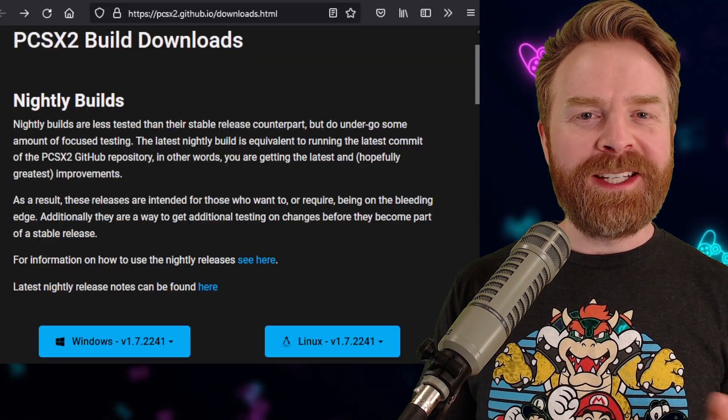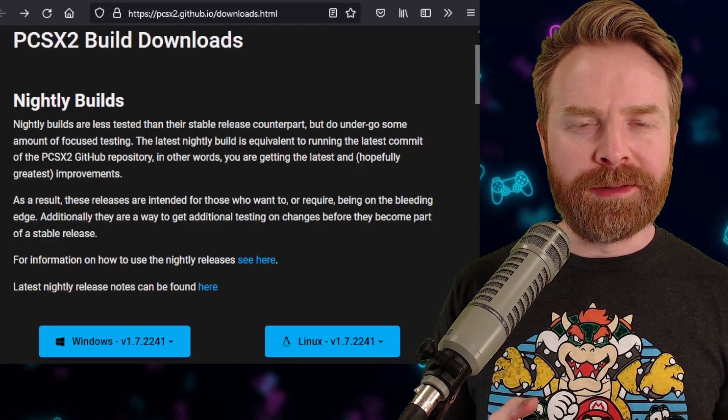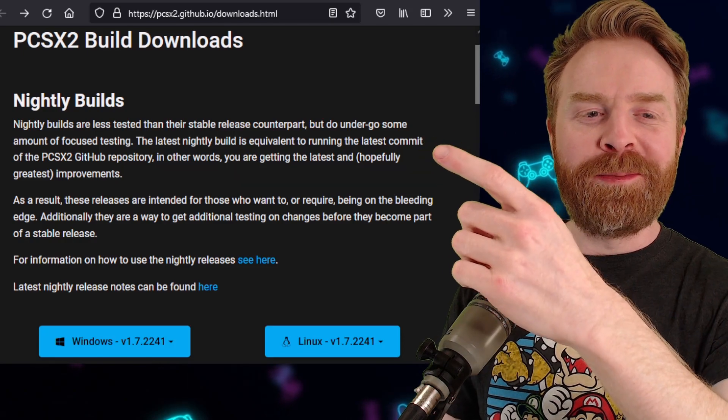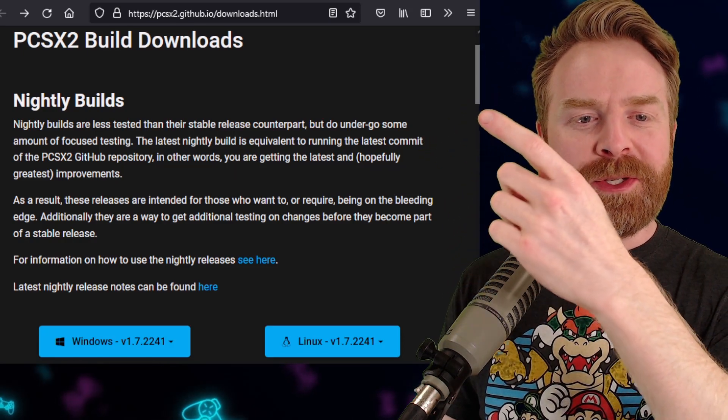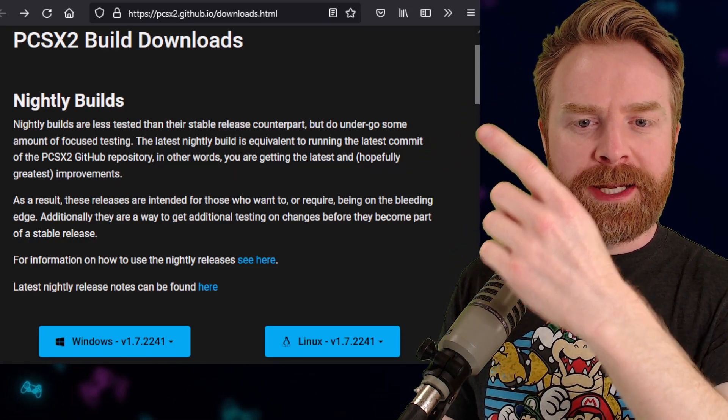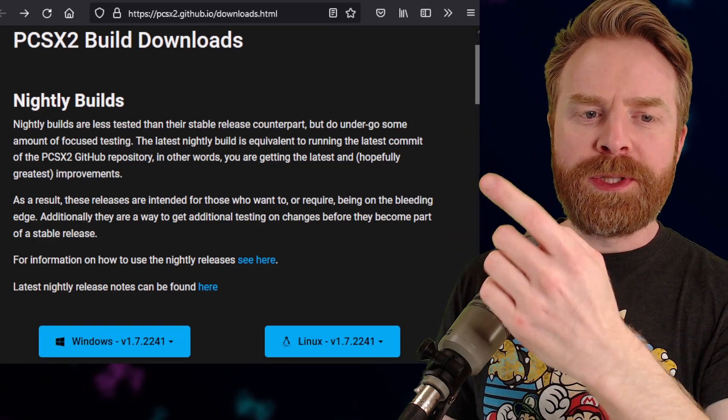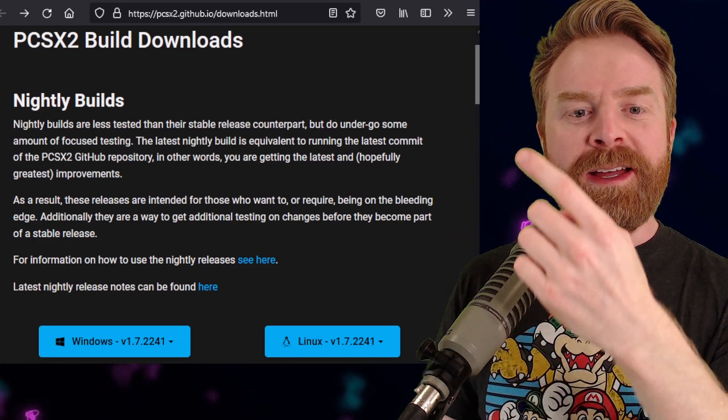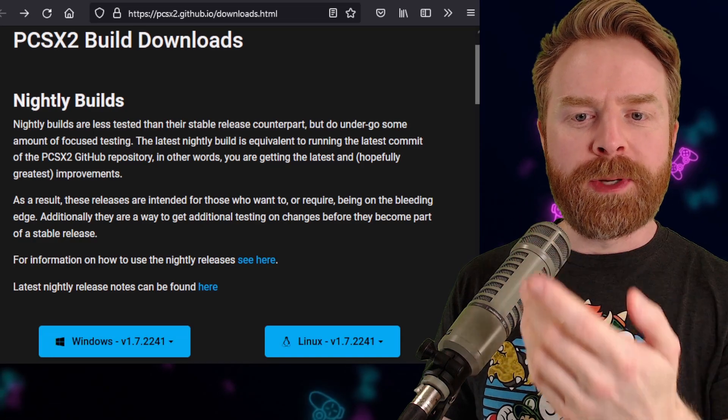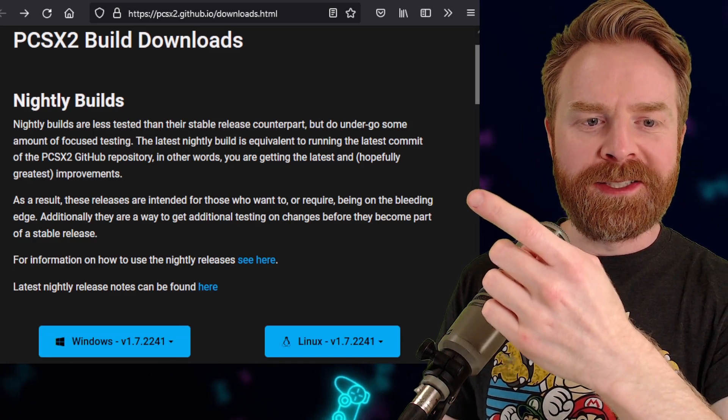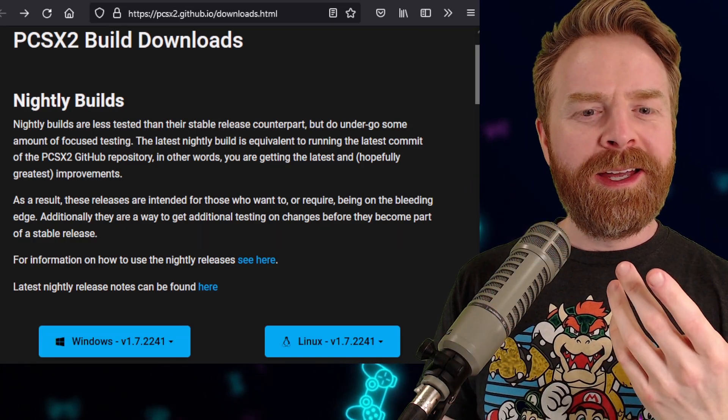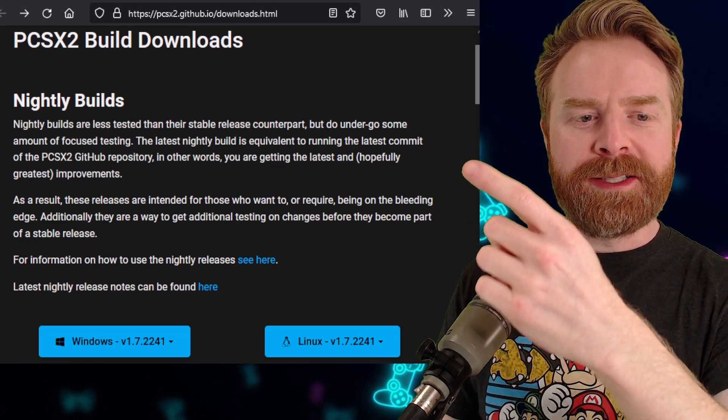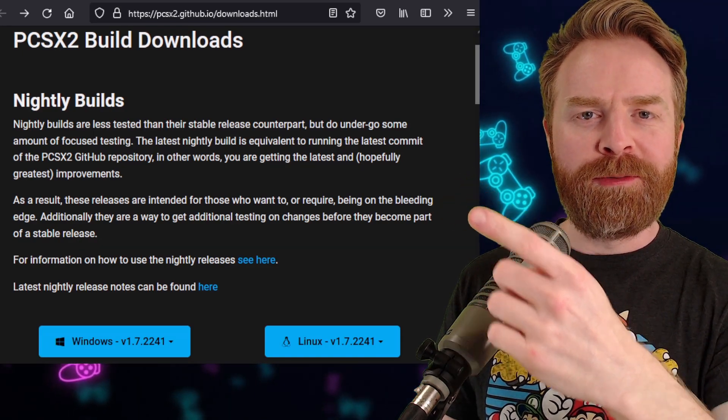First up, PCSX2 development builds are no longer. They're now called nightly builds. Nightly builds are less tested than their stable release counterpart, but do undergo some amount of focused testing. The latest nightly build is equivalent to running the latest commit of the PCSX2 GitHub repository. In other words, you're getting the latest and hopefully greatest improvements.